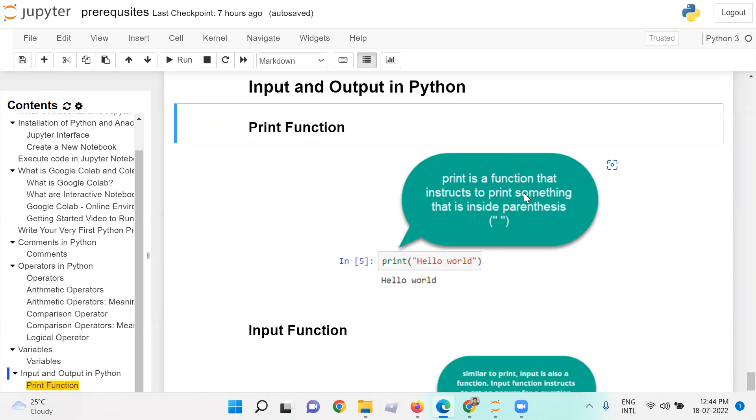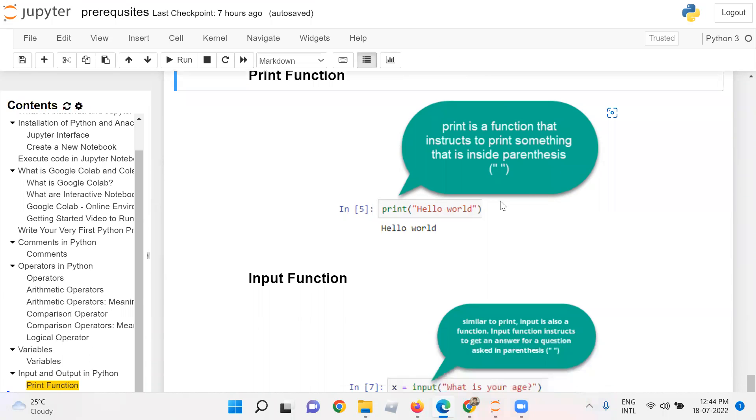For example, in the cell, when you write print in opening and closing parenthesis, a string hello world, hello world will be directly printed on the user screen.